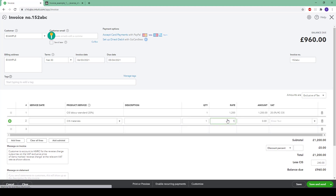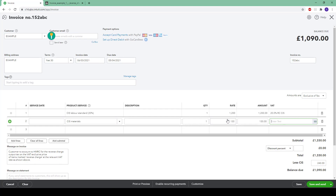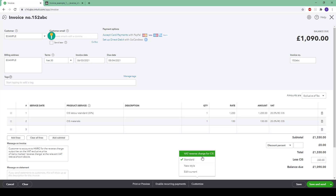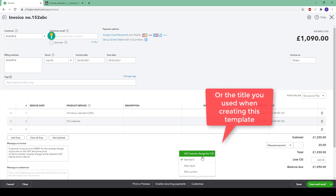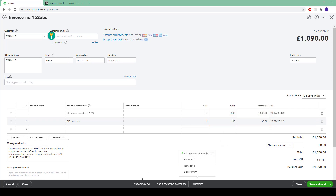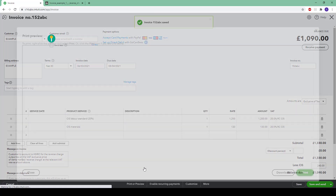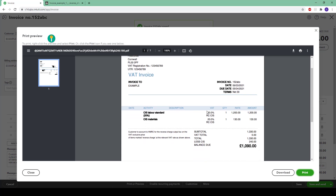Input the amount for materials and again this will be liable to the 20% or 5% CIS rate. Now to make sure you are using the template you just created, click on customize and select the VAT reverse charge for CIS template. You can then click on print or preview and you will see your invoice with the narrative suggested by HMRC. You can now send out the invoice as normal, knowing that the CIS and VAT have been correctly accounted for.